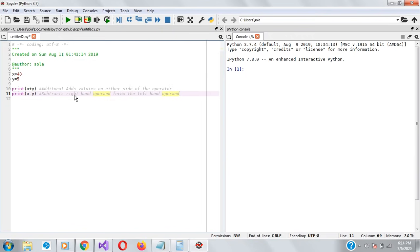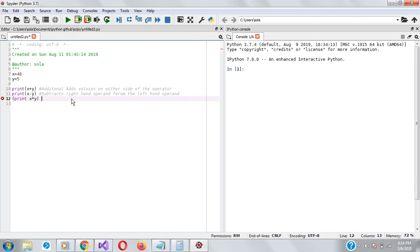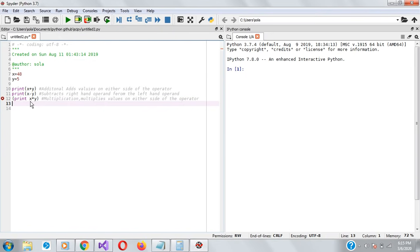The next one is multiplication: print(x * y). This multiplies values on either side of the operator. There was a syntax issue there — let me fix that. So print(x * y) is correct. The next one is division: print(x / y), which divides the left-hand operand by the right-hand operand.